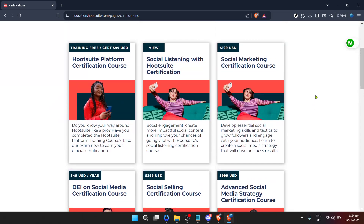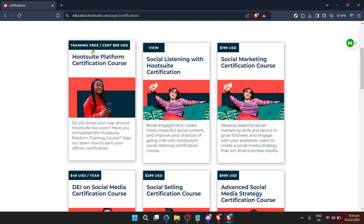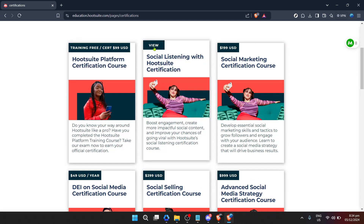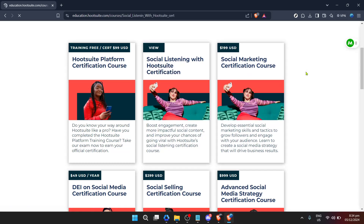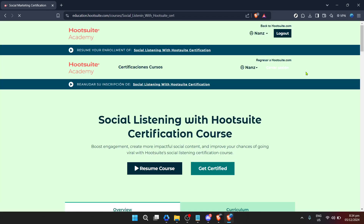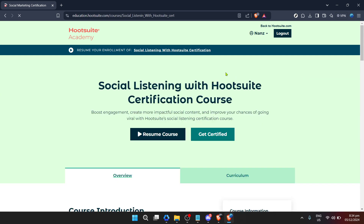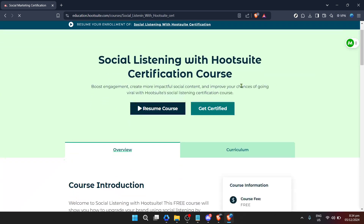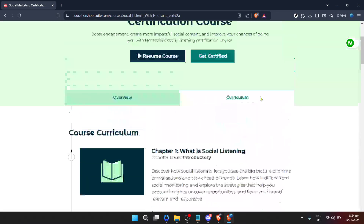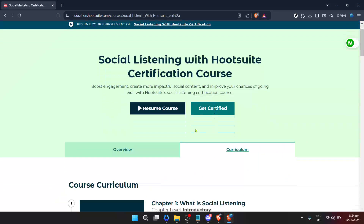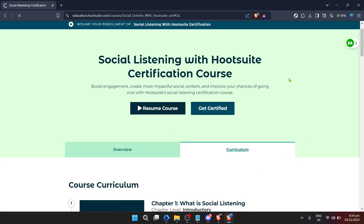Suppose you're interested in taking your social media listening skills to the next level. In that case, you might be drawn to the 'Social Listening with Hootsuite' course among the options. Click on it to access a detailed overview of what the course entails. This is your opportunity to understand the course's scope, including the modules it comprises, the practical skills you'll gain, and how it can benefit your overall social media strategy.